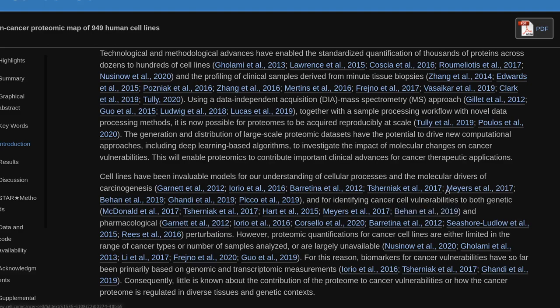Cell lines have been invaluable for identifying cancer cell vulnerabilities to both genetic and pharmacological perturbations.